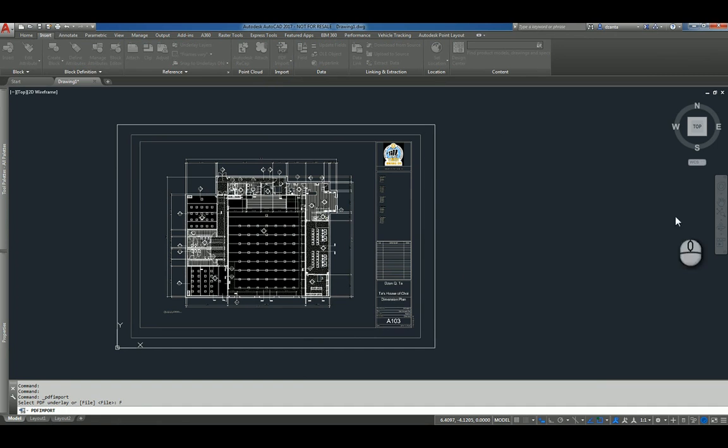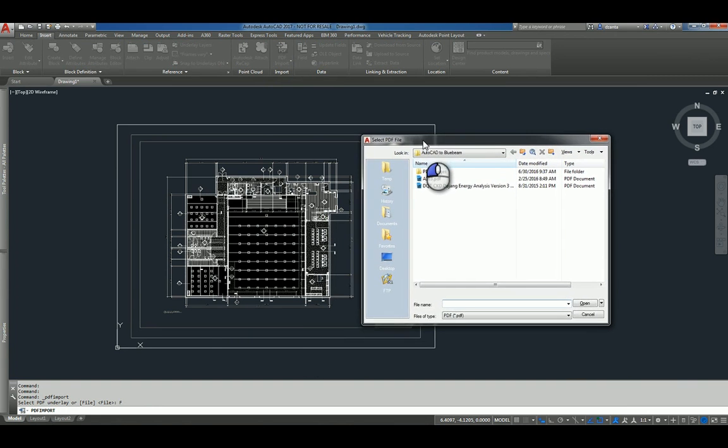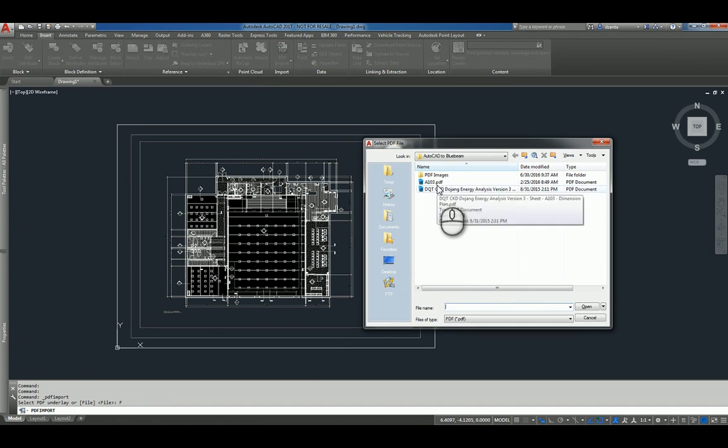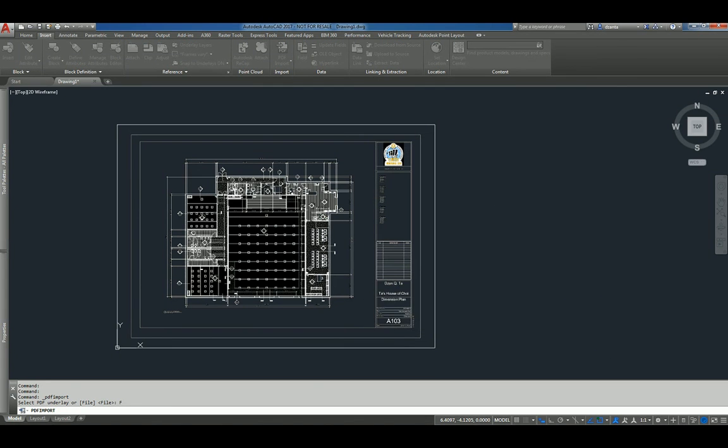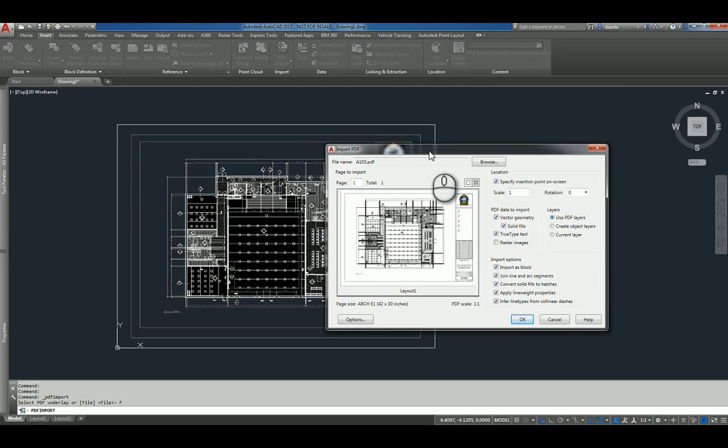When I click File, the window called Select PDF File opens up and it asks me to select the PDF file. So if I pick this particular file and hit Open, it's going to open up another window called Import PDF.